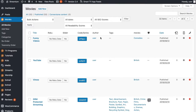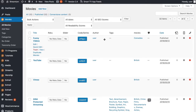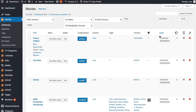Hello everyone. In this video we're going to be using the Streamium theme and we're going to be using Vimeo to save our costs as an alternative to using AWS. You can save your costs dramatically by using Vimeo, and here we're going to show you how you can integrate this with the Streamium theme.